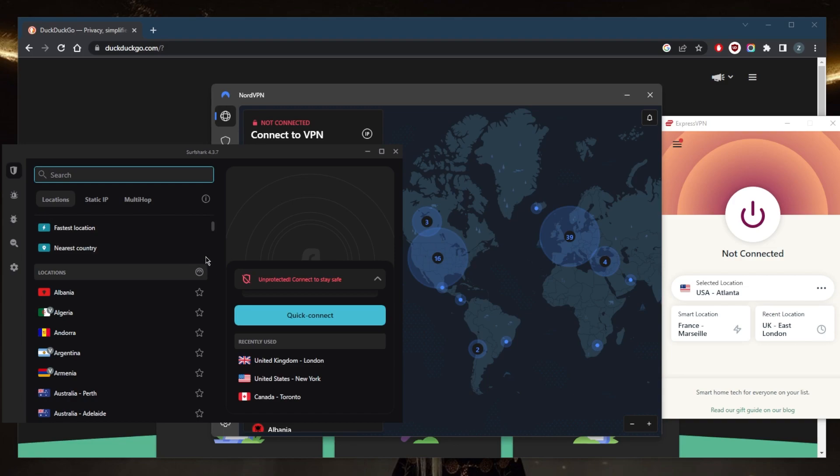Now all these VPNs have military-grade AES 256-bit encryption, a strict no-logs policy. You'll be able to unblock all kinds of streaming services and bypass geo-restrictions and avoid censorship firewalls. And they're all quite reputable in terms of privacy since they're all independently audited.